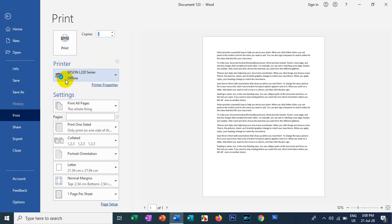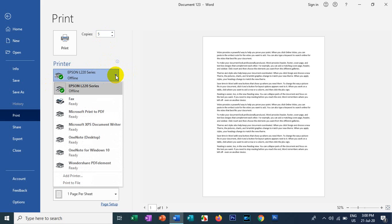If you want to enter the browser, you can use the browser. When you log in to the browser, you can use the browser to create your browser. If you want to enter the browser, you or your computer can use the browser.